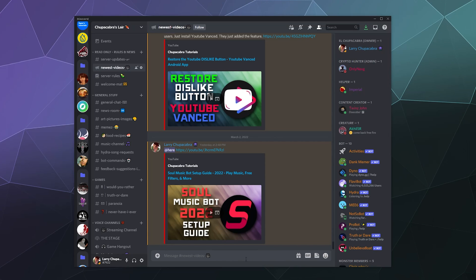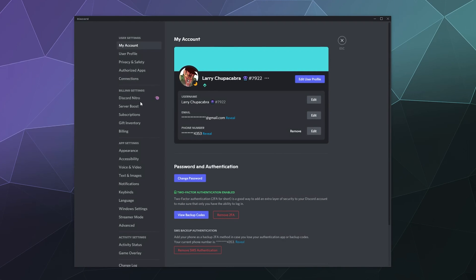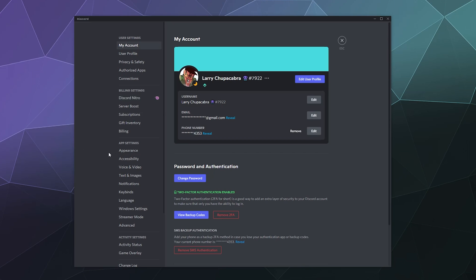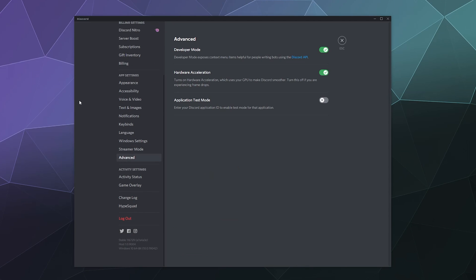What it does for you and the things you could use it for as both a developer and a regular user. To find developer mode, all you have to do is go into user settings—that gear in the lower left-hand corner—then scroll down to Advanced. At the top, you'll see Developer Mode.